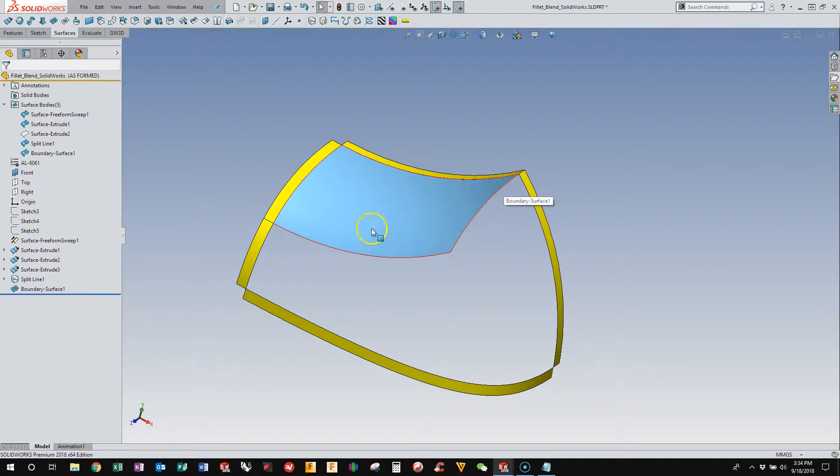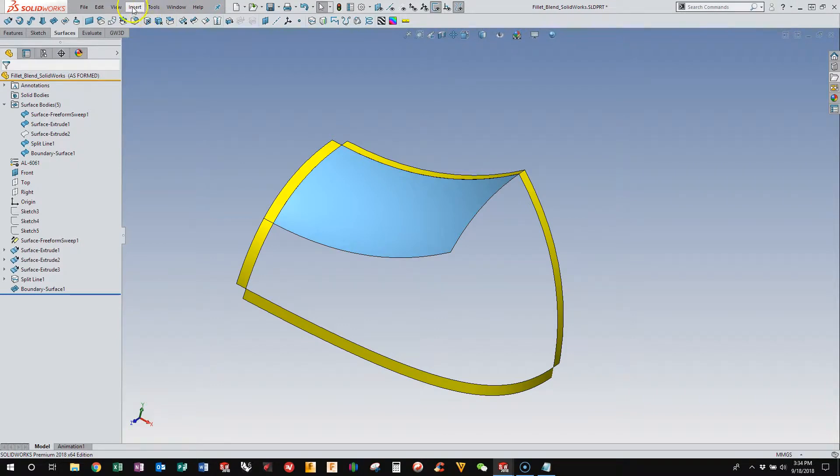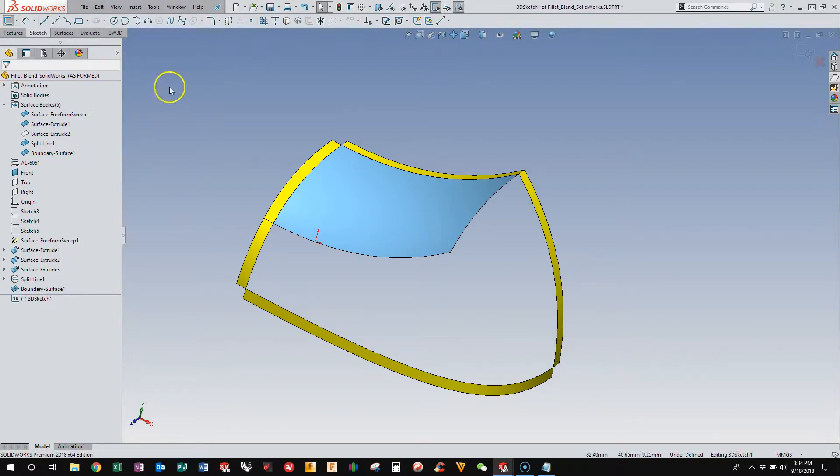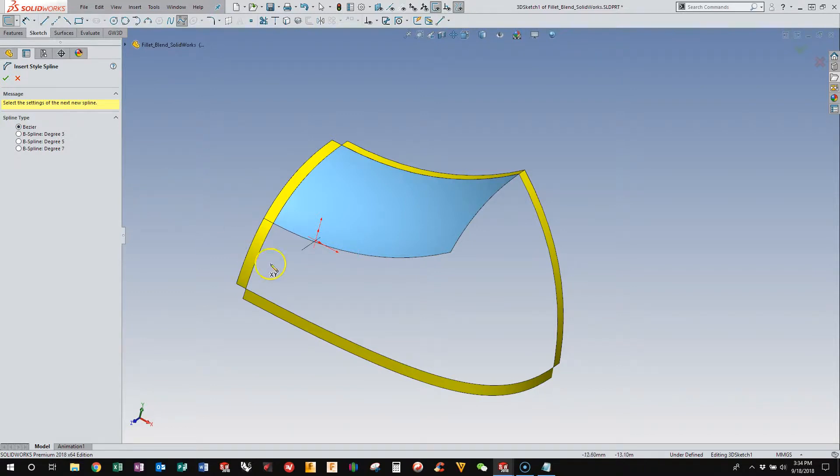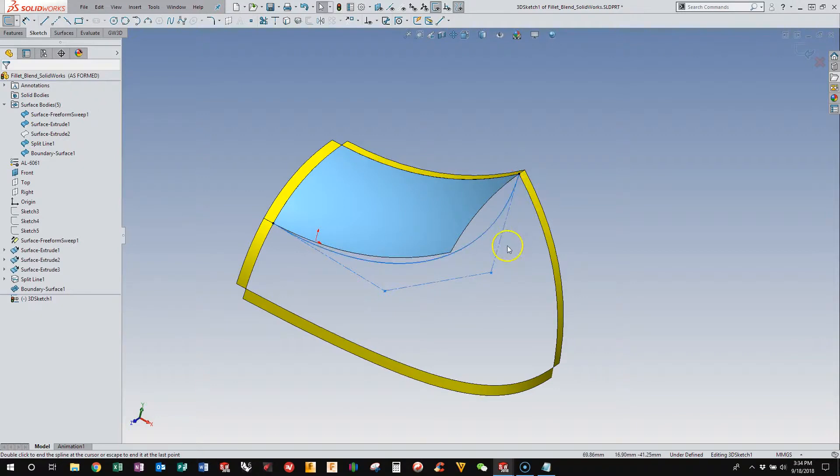the structure of that edge and the look of that edge is important because I'm going to use that edge to drive my trim surfaces. One of the ways of doing it is by doing a 3D sketch and inserting a style spline, and then clicking this, and that.